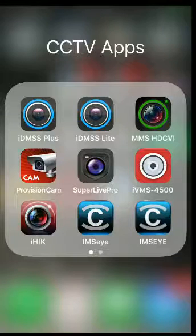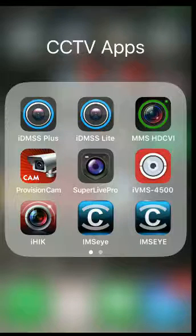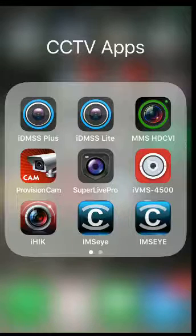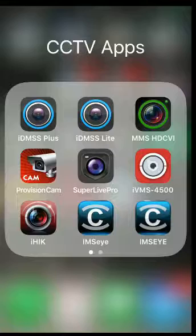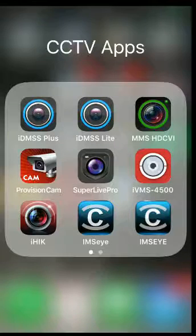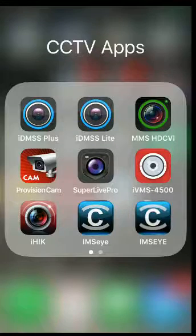Okay, so I'm going to show you how to set up the IVMS 4500 CCTV app for HikeVision cameras.